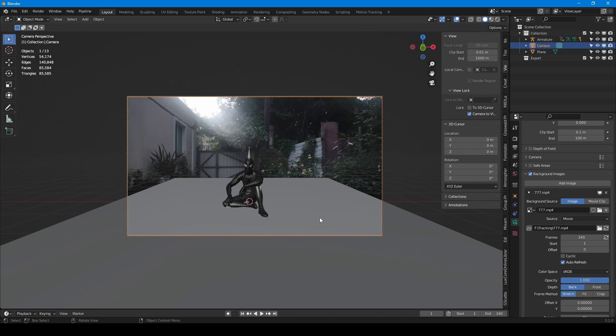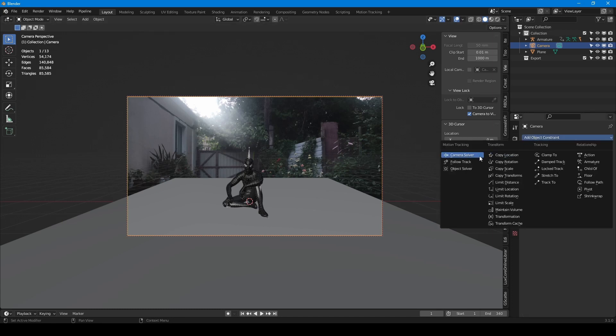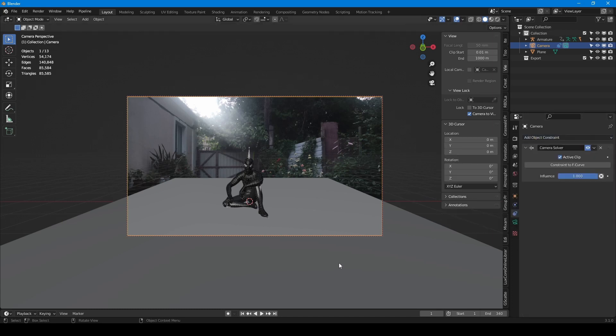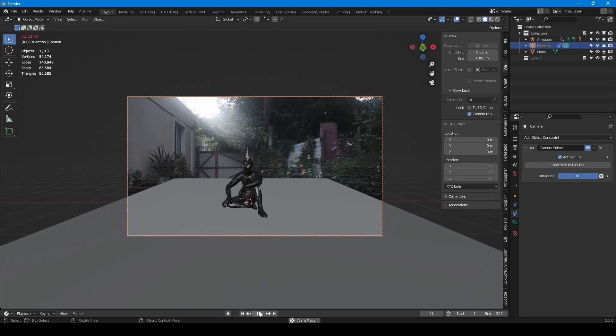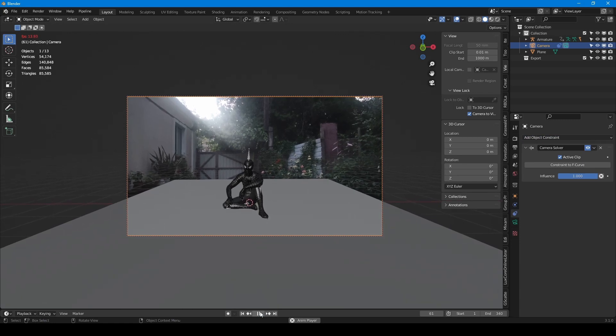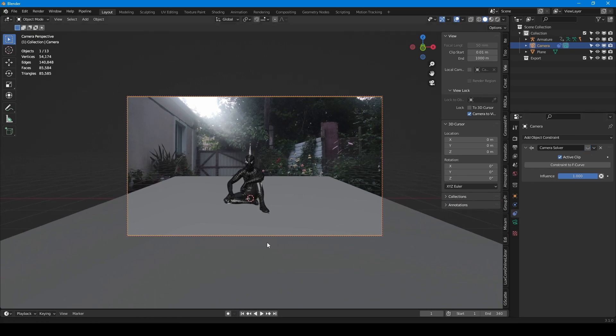Now I go to the camera constraints and choose camera solver. Let's play animation. As you can see now the camera receives information from the solver and moves as we wanted. Now I want to change model's position. But before that I have to disable camera solver constraint.